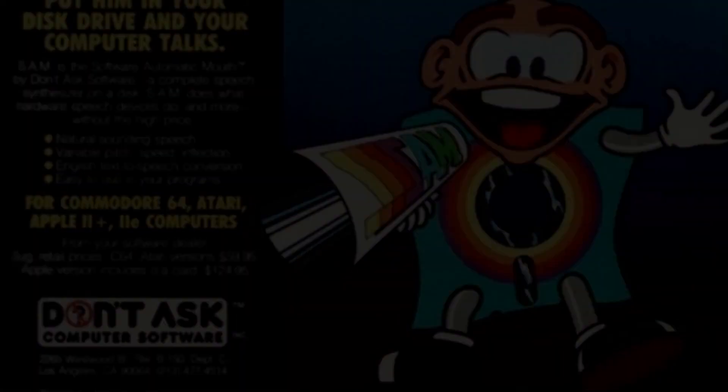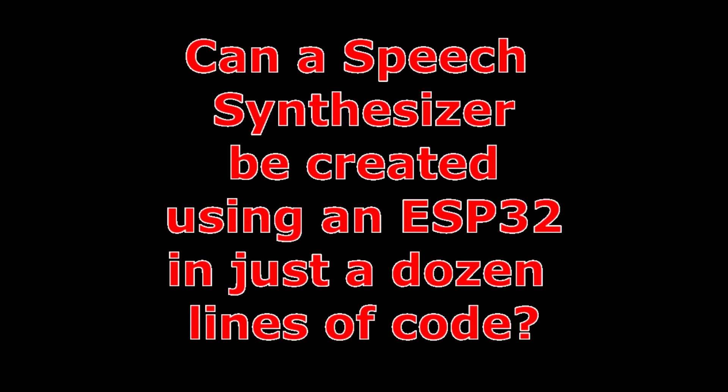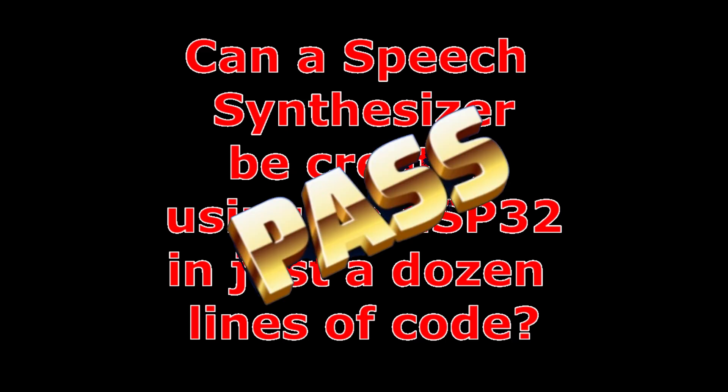But also, can a speech synthesizer be created using an ESP32 in just a dozen lines of code? Pass.